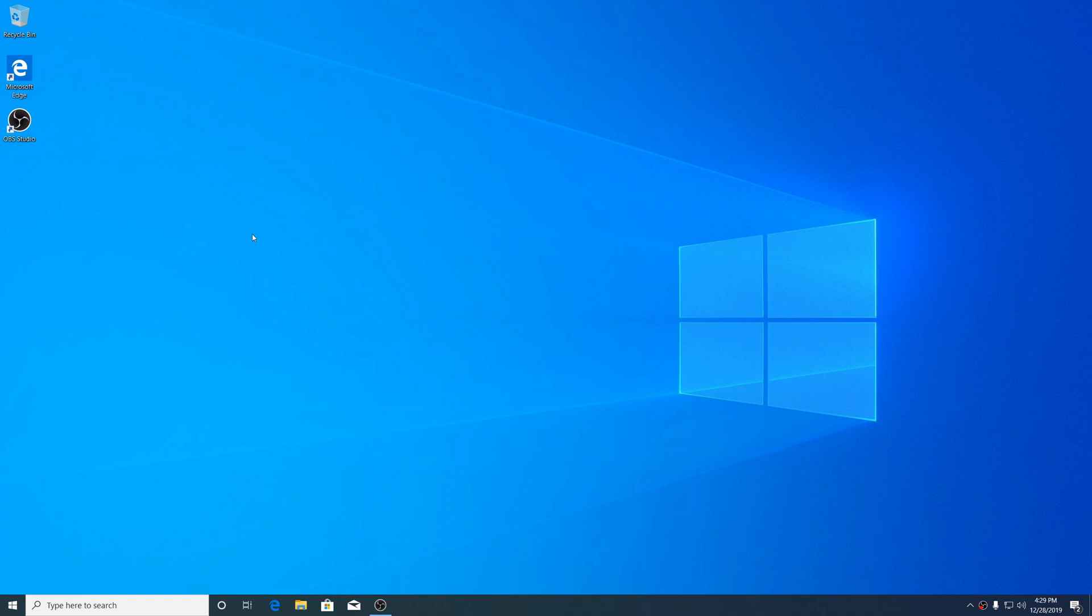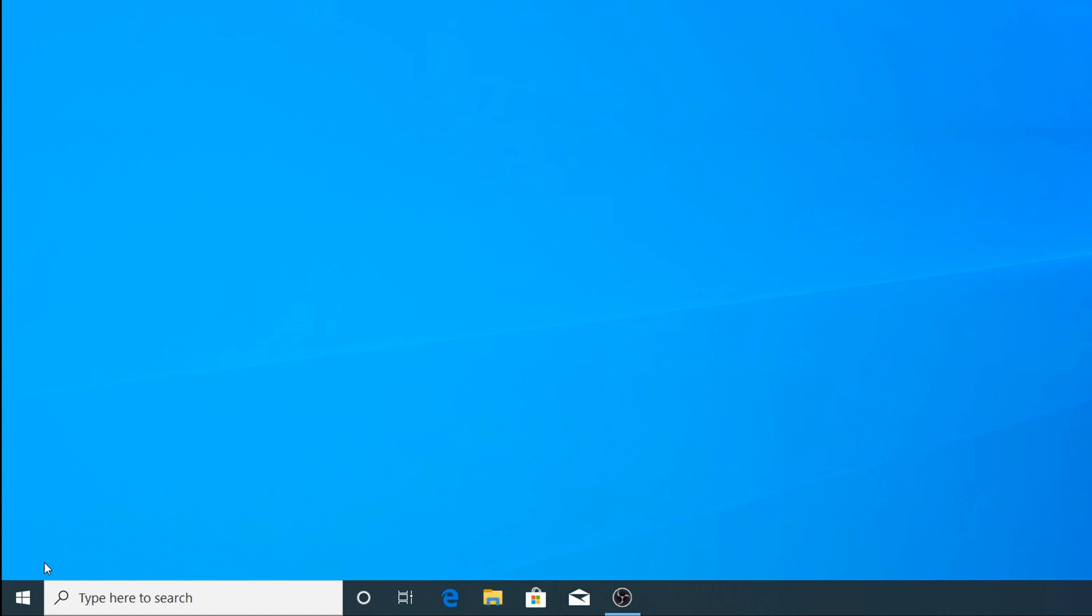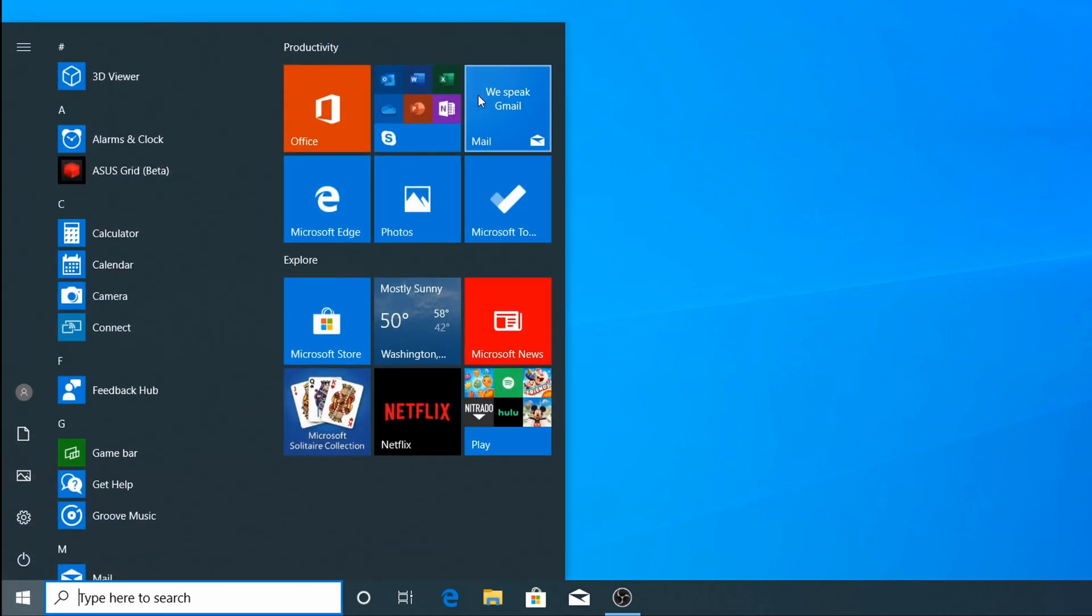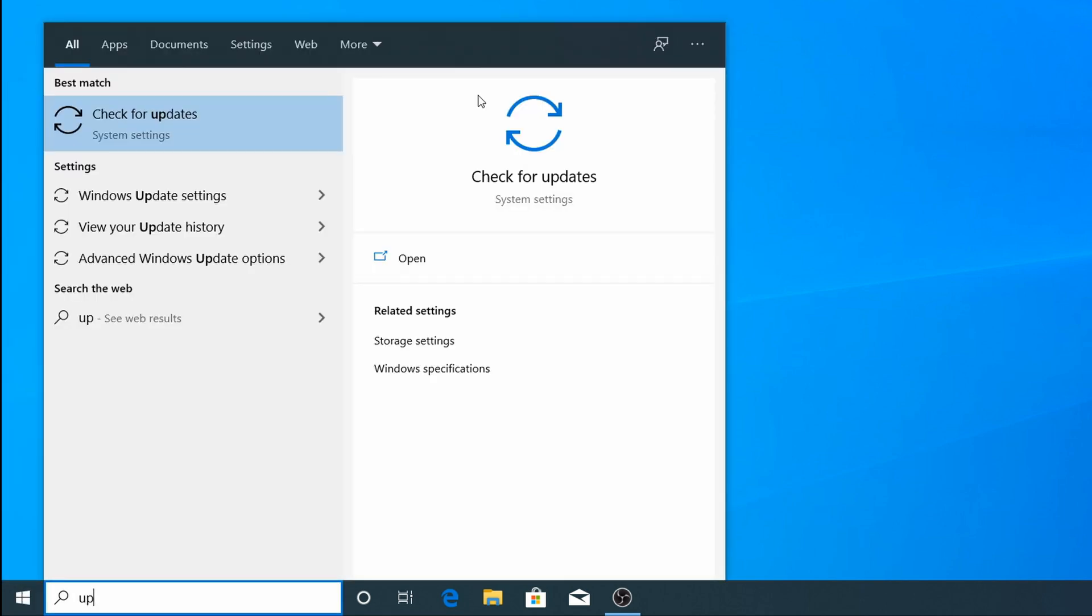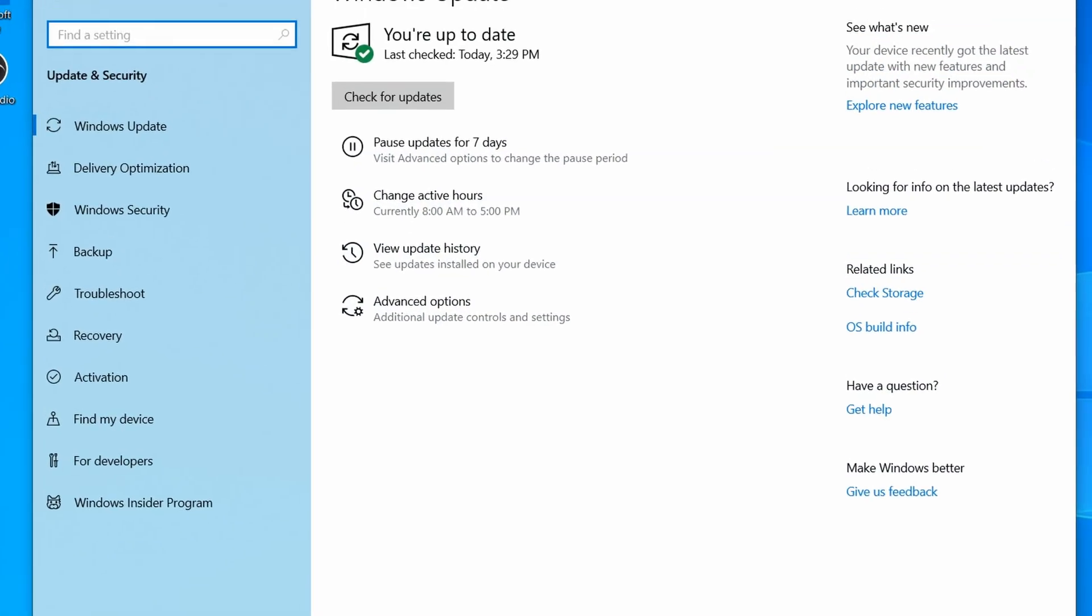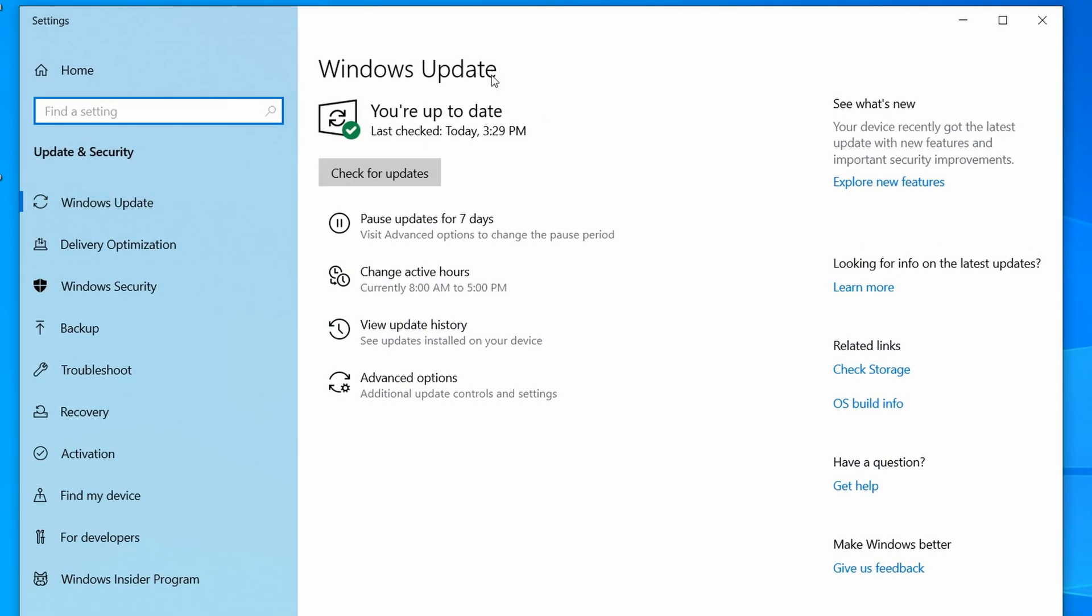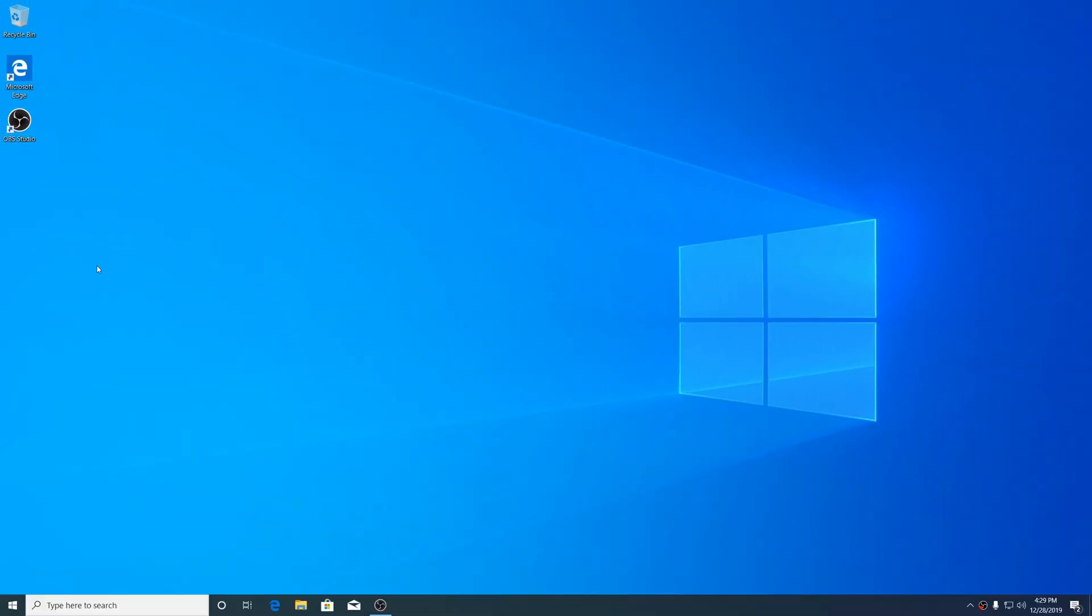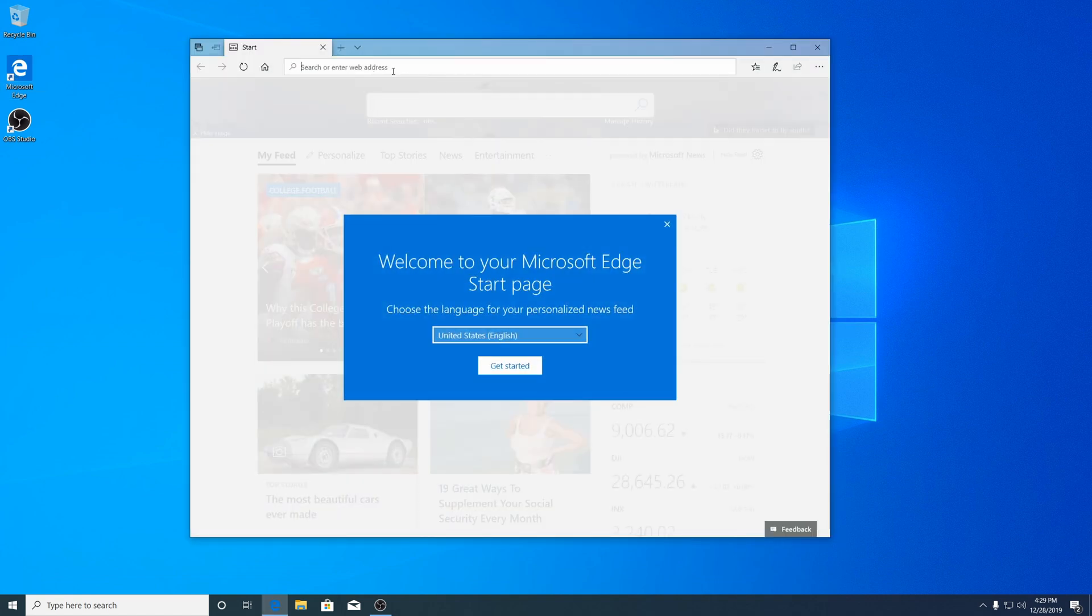To start off with, I have a fresh install of Windows 10. The only things I've done are install updates and install OBS so I can record this. So to start off with, I'll download Blender.